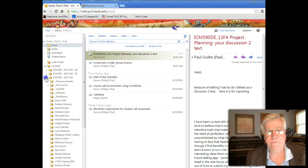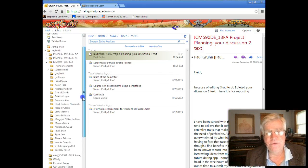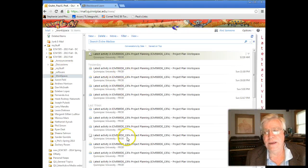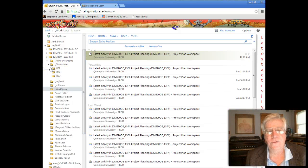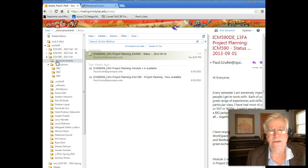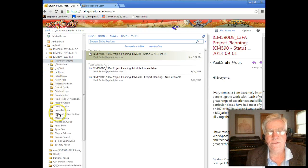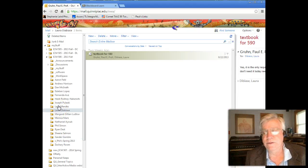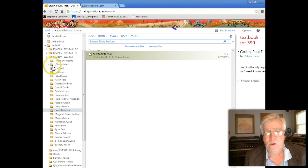Looking at the 590 folder, we're getting a lot of emails for the Workspace and for the Discussions. There's a Workspace folder, a Discussions folder, a copy of all the announcements I send out, and then individual folders for each student. Organizing your emails helps you organize your project — just a little tip.